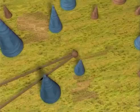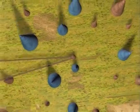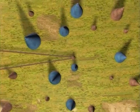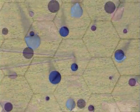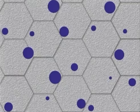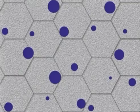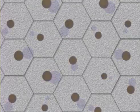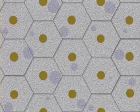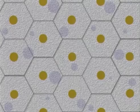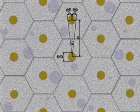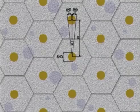Thus, each tree counted, irrespective of its breast height diameter, represents the identical basal area density. Hence, the total basal area density can be determined by multiplying the number of trees included in the sample by the factor K.